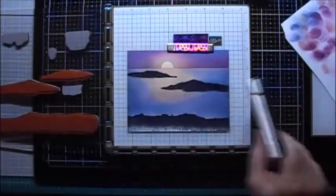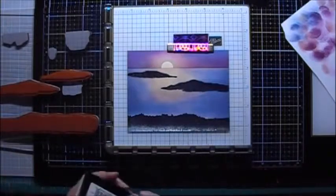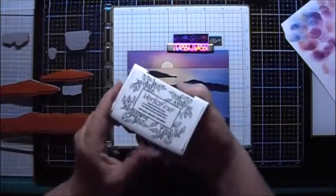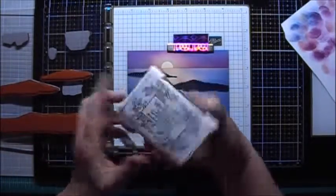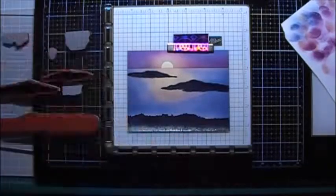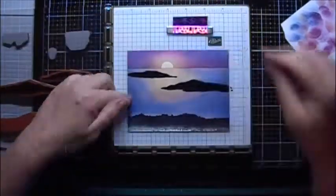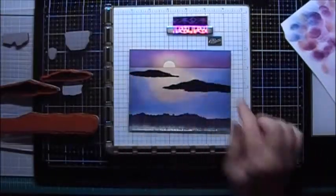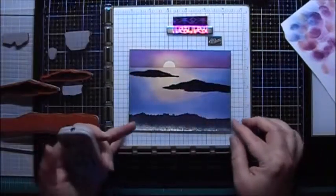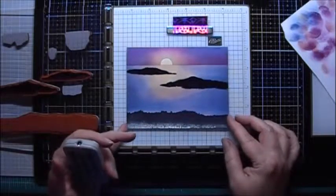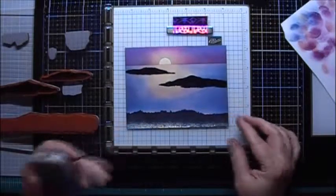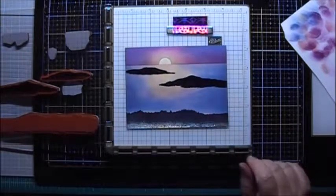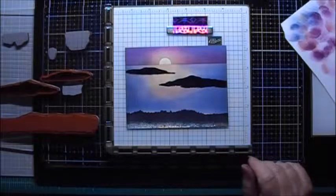To make these islands in the back a little darker, I'm going to use some VersaFine. And since this is a pigment ink, I'm going to give it a little bit longer of a period to dry. And once it's dry, we'll be back.